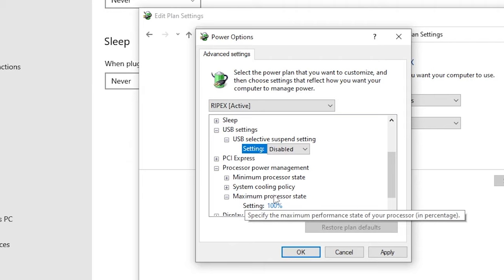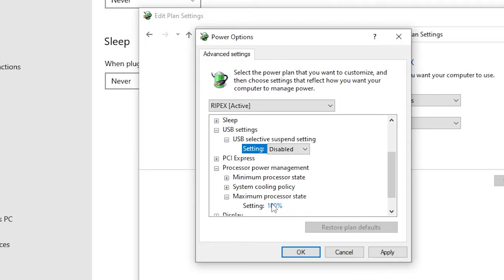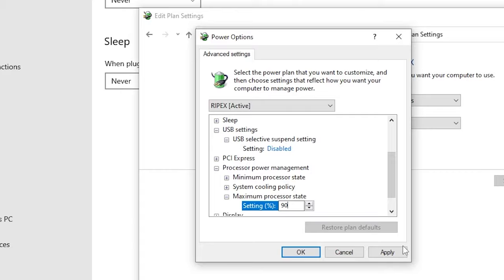Make sure to apply this setting only for a low-end PC — if you have a good CPU, you don't need to follow this step. But if you have a low-end CPU, here in the settings option simply change the value from 100 to 90 percent. Now we are done with all the settings.